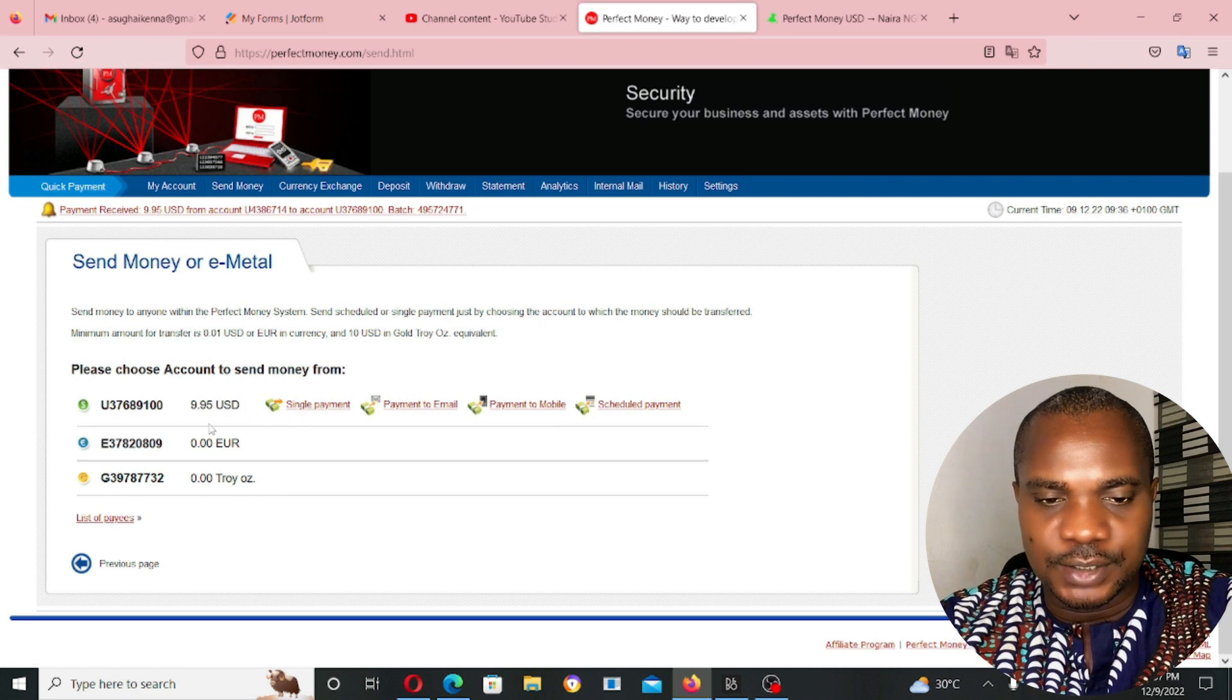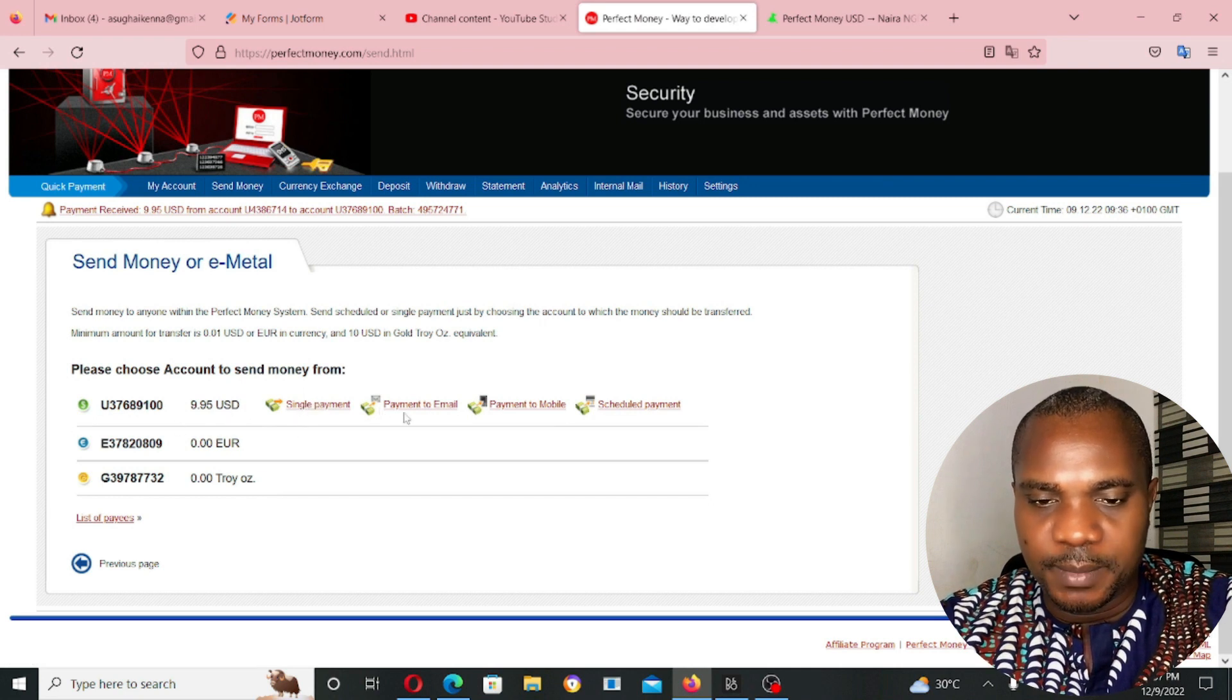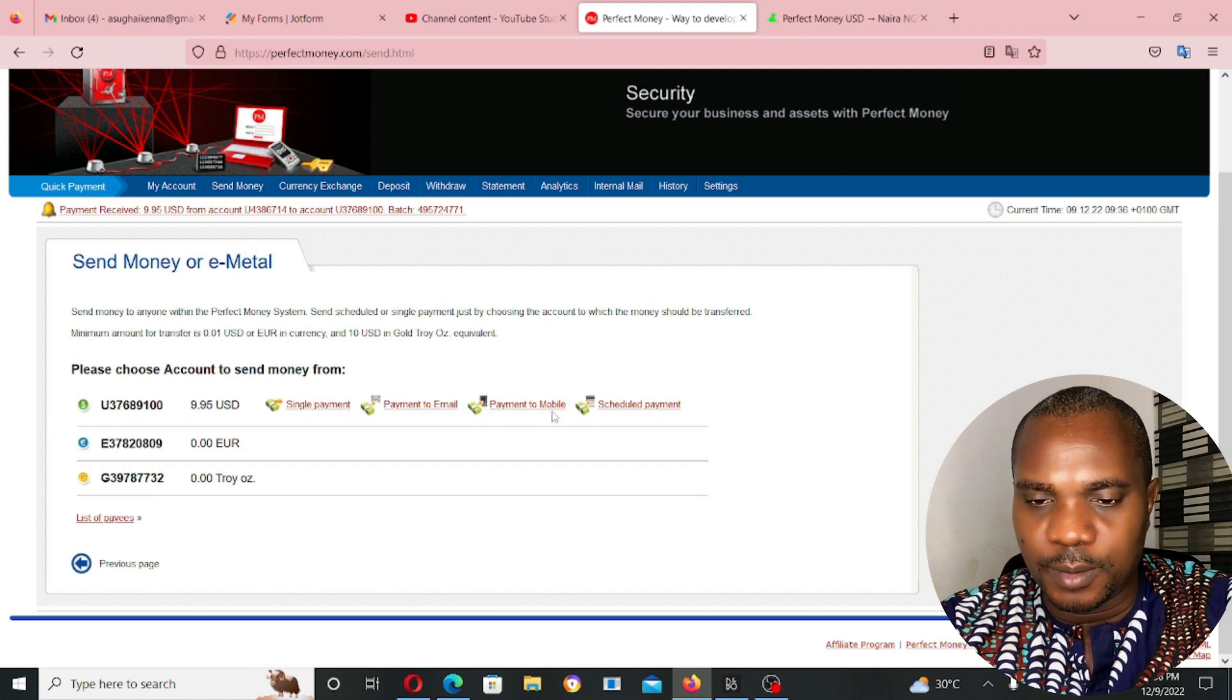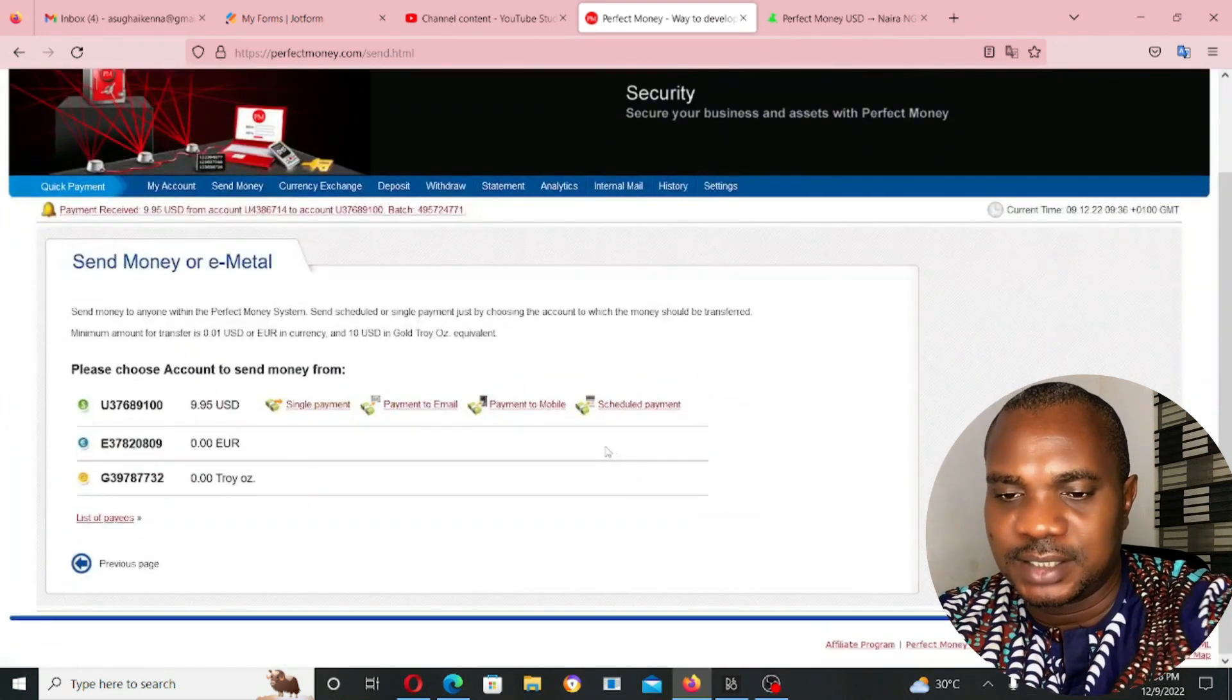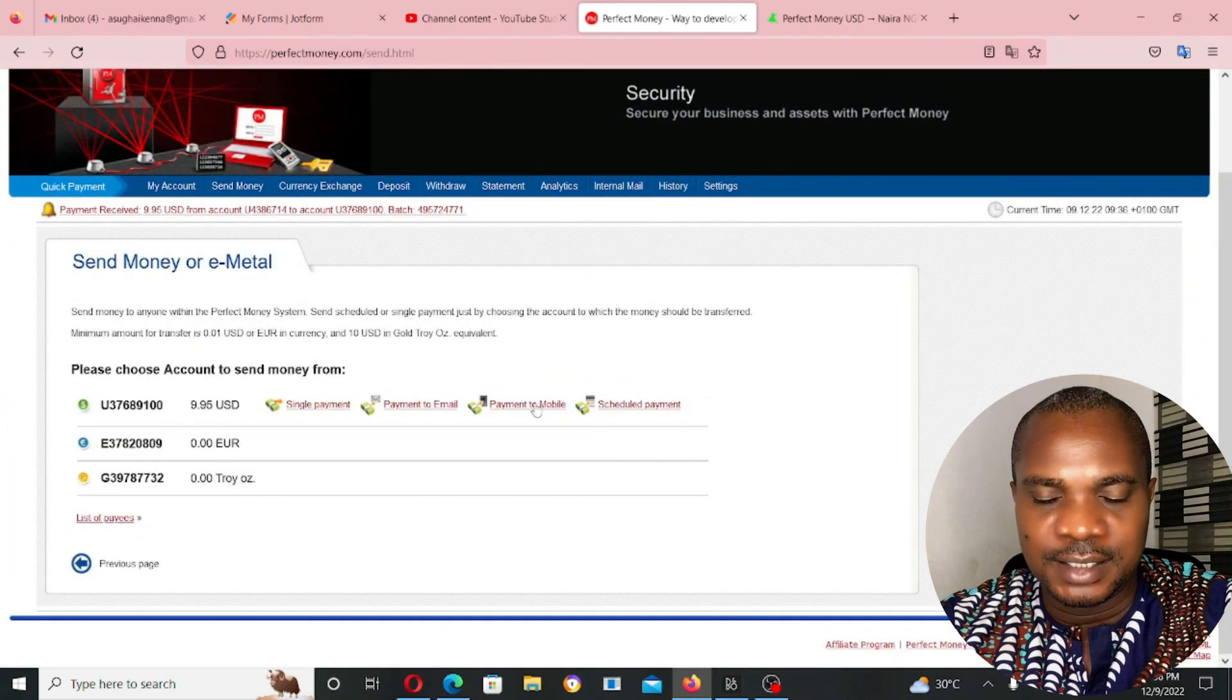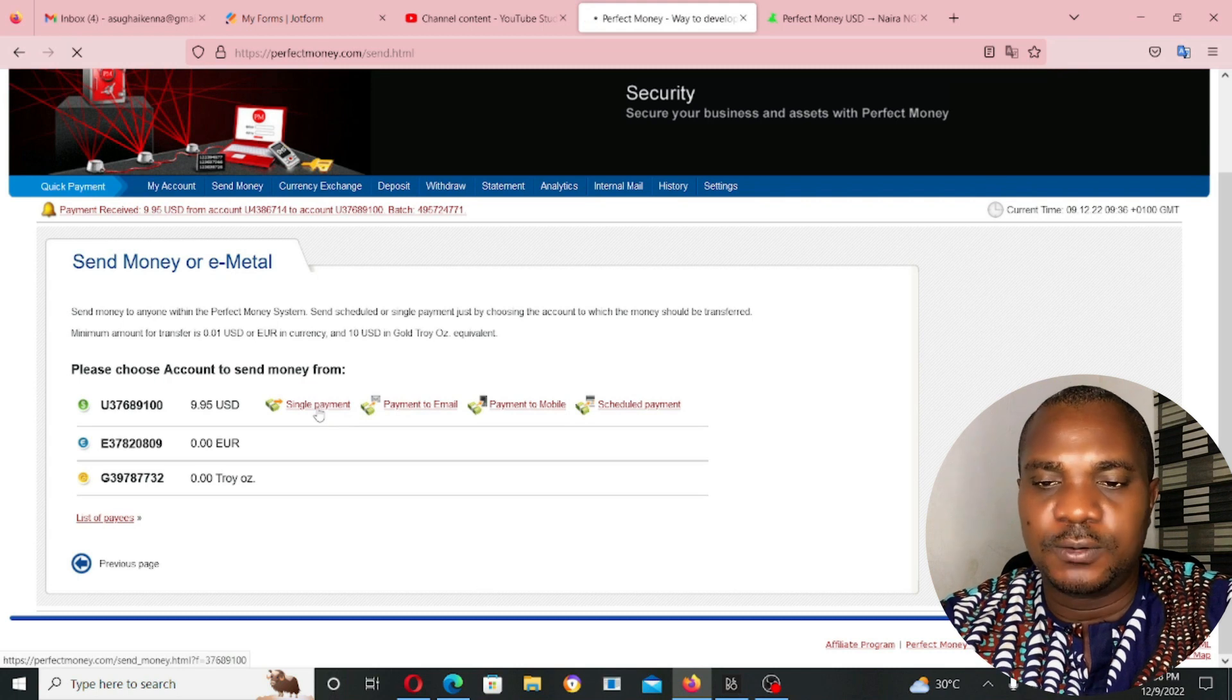As you can see in my USD account, single payment, payment to email, payment to mobile, and the last one, which is schedule payments. I'm not going to use the last three. I'm going to use this one, single payment.